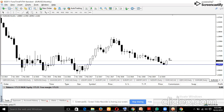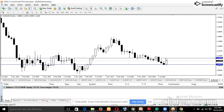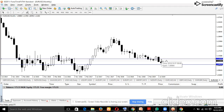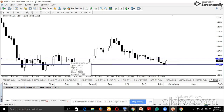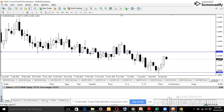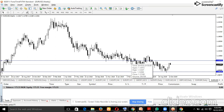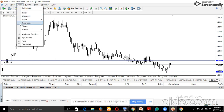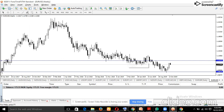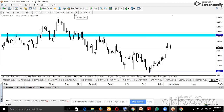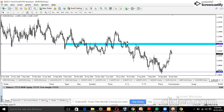Remember, the confirmations must be around the current price. Now switching to the weekly — there's a cluster of price here and here. A cluster indicates a zone rather than a precise level, so I use the rectangle shape to mark that zone. On the daily, you can also see a cluster forming a zone.